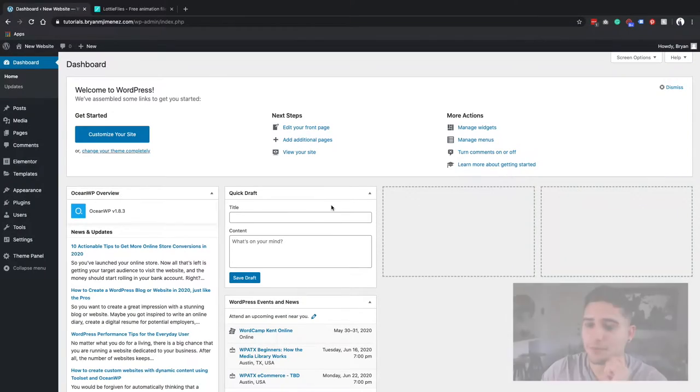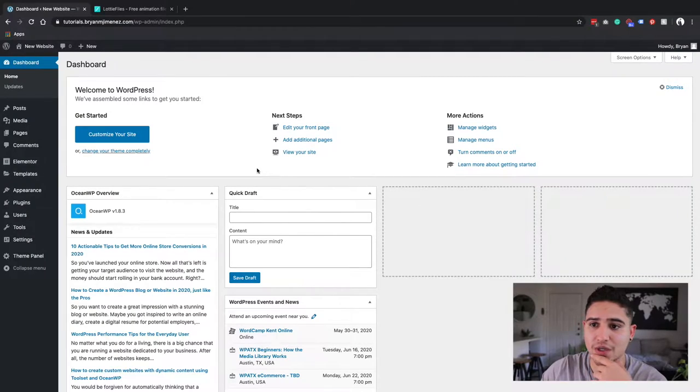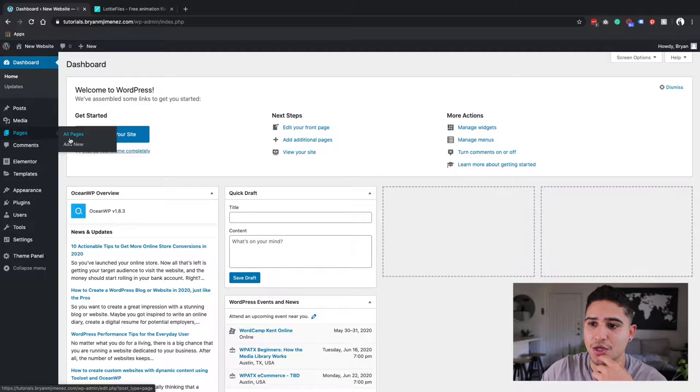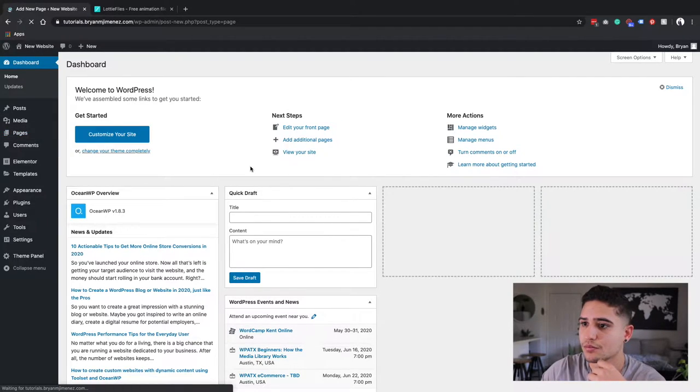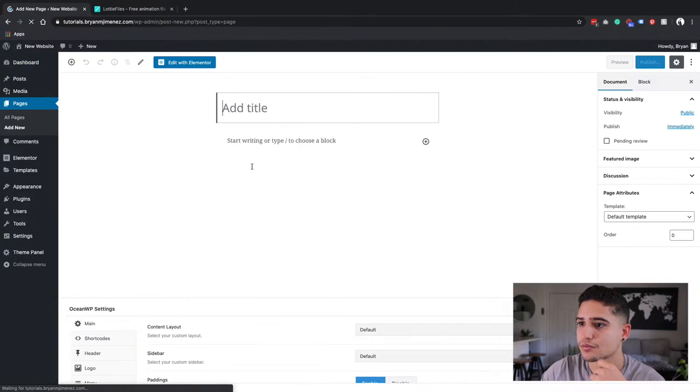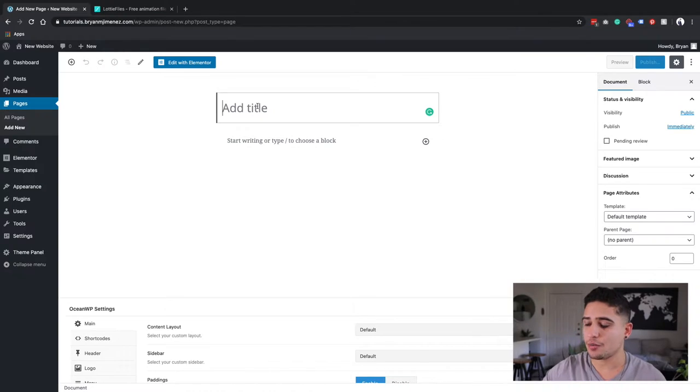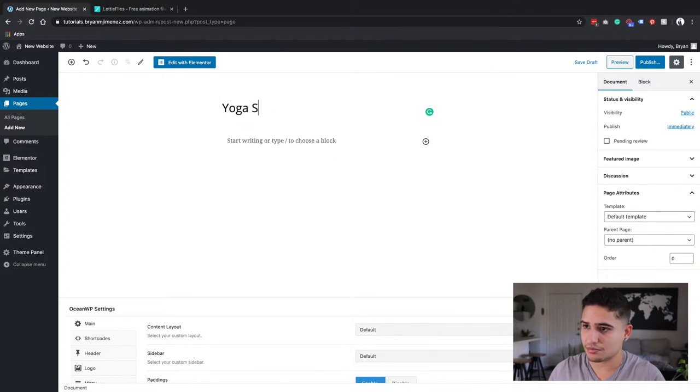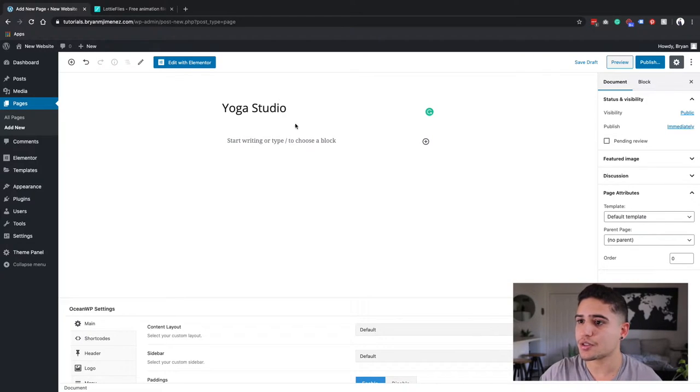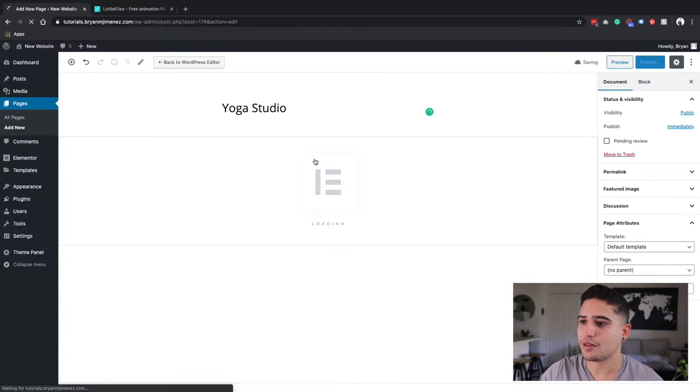The first thing we're going to do is create a new page. For the purposes of this tutorial, we're going to name this page Yoga Studio and edit with Elementor.